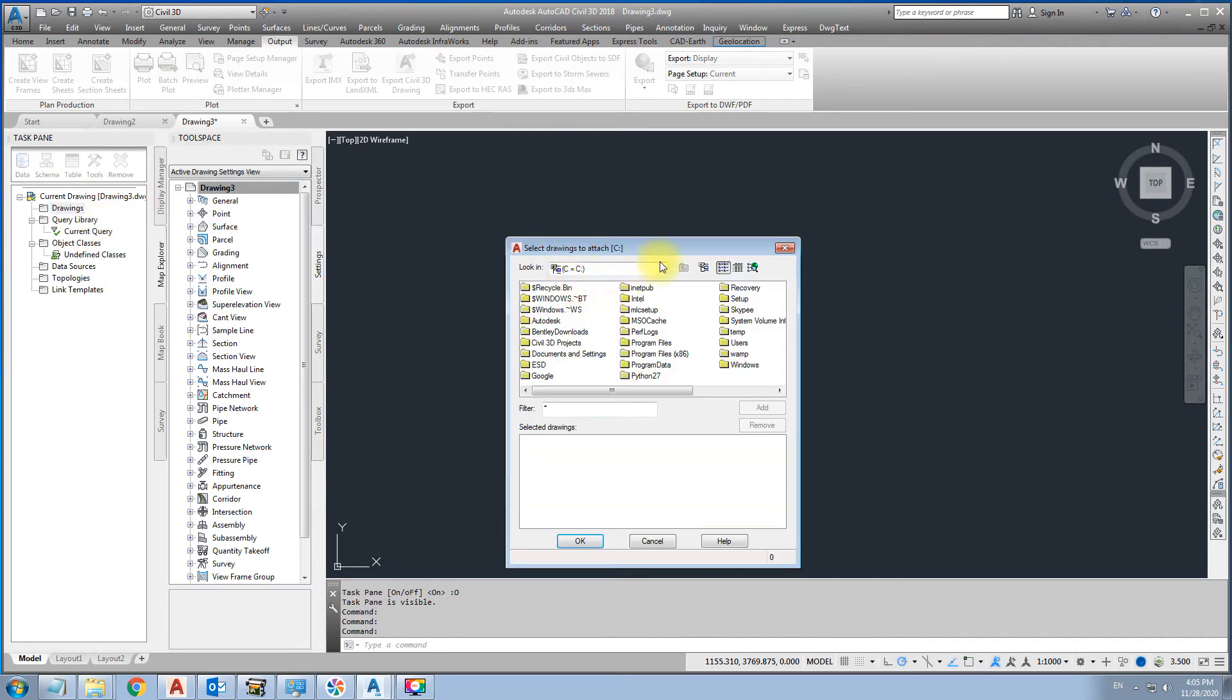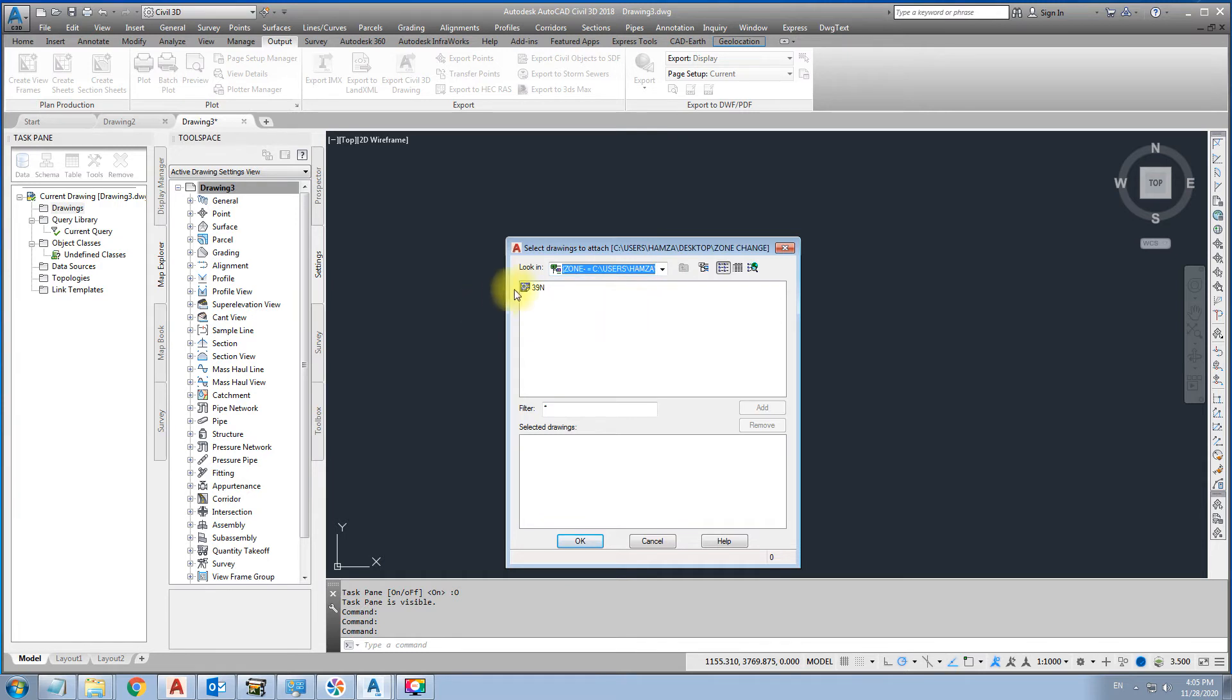We will attach this zone 39 which you will save it in desktop. Zone 39. Add.